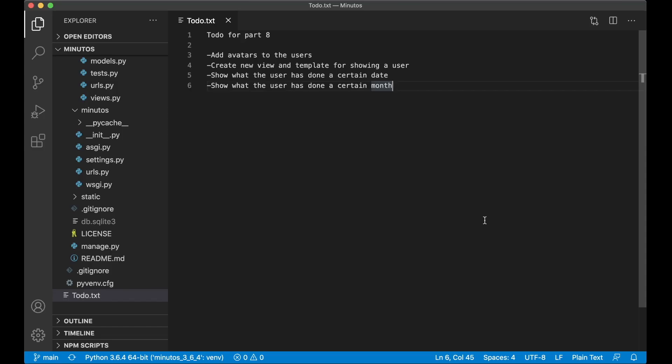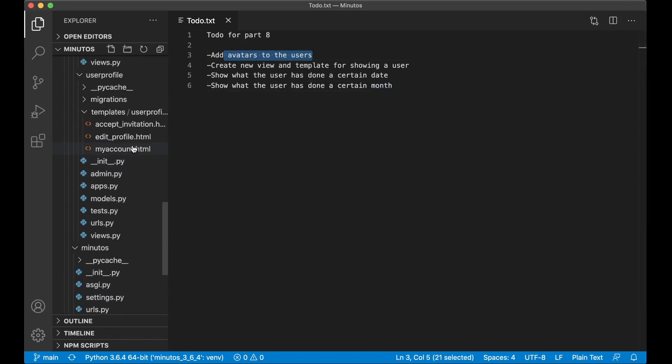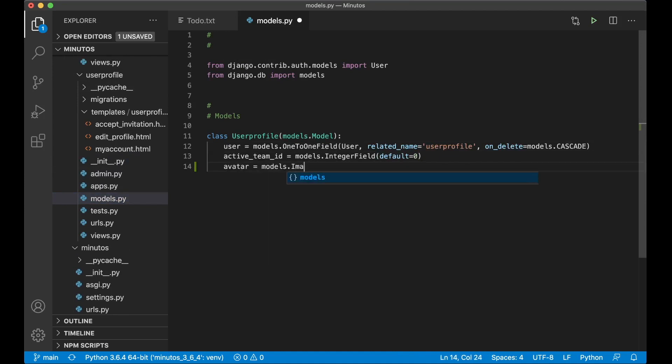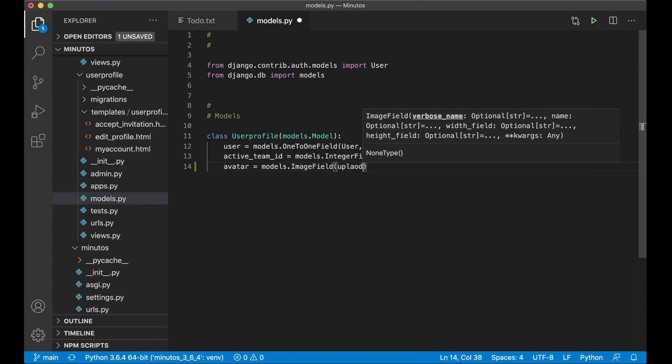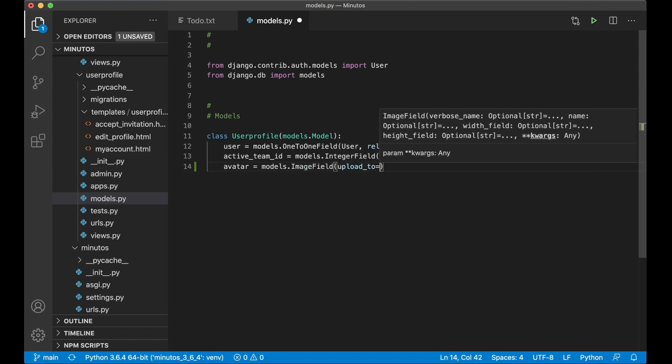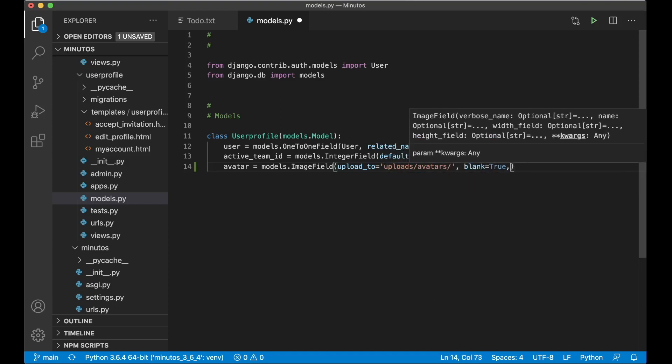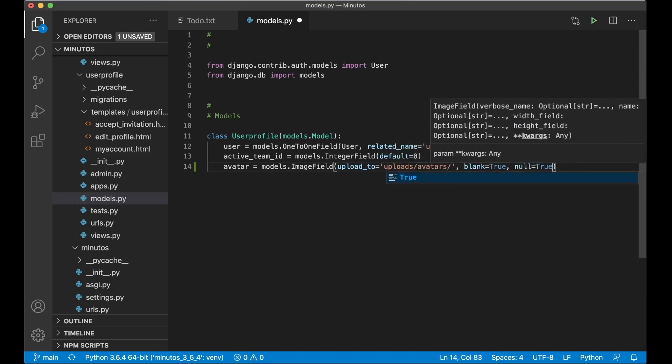But before I start on that I want to add one more thing to the project and that is avatars for the users. If I go into user profile app and into models.py I need to add one more field here. Avatar equals models.image field upload to, this is where the files will be uploaded to, upload slash avatars.